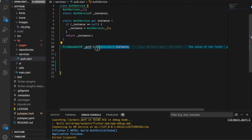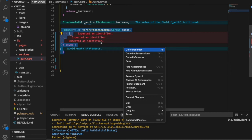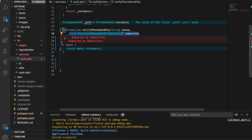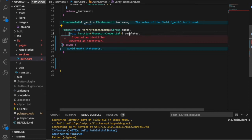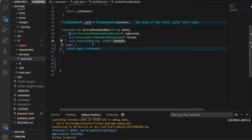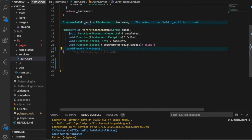I'll add a static `AuthService get instance` so we can initialize it once. If instance is null we initialize it. We have FirebaseAuth initialized, and we add our `verifyPhoneSendOtp` function — this function is responsible for verifying a phone and sending the one-time password code. It includes callbacks: verificationCompleted, verificationFailed, codeSent (returning a verification ID and token), and codeAutoRetrievalTimeout.